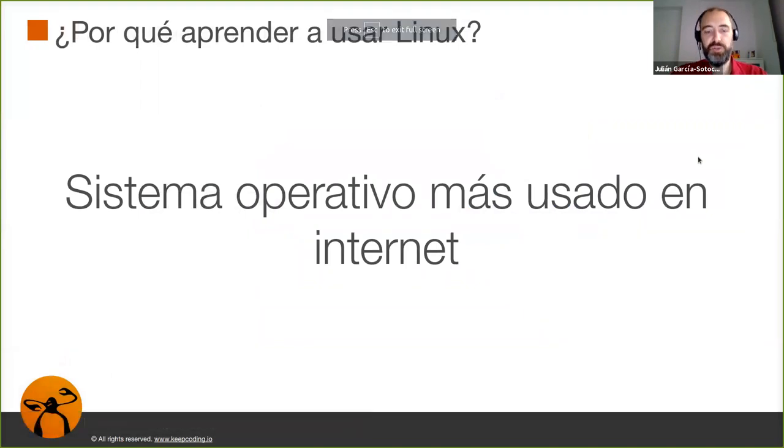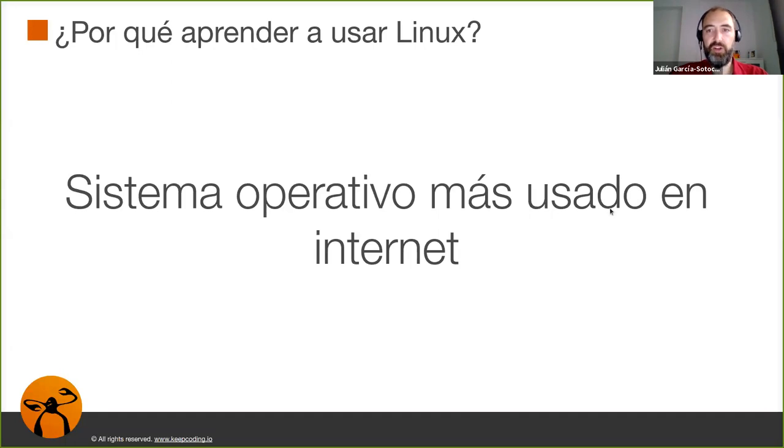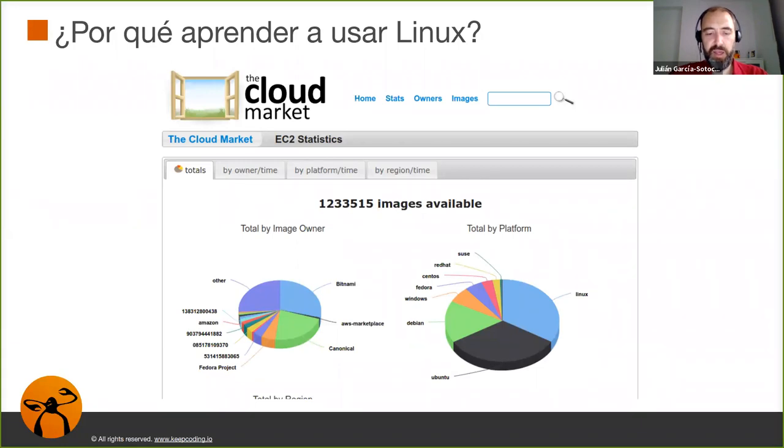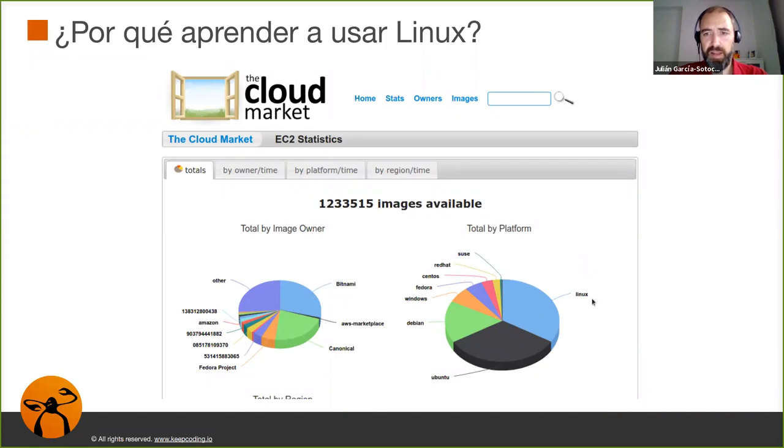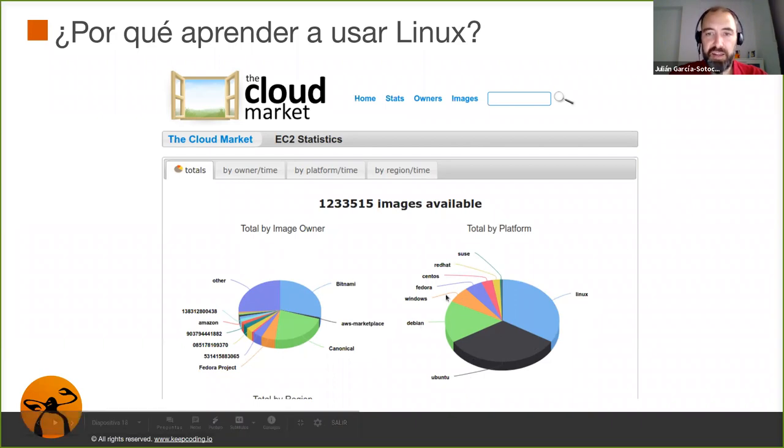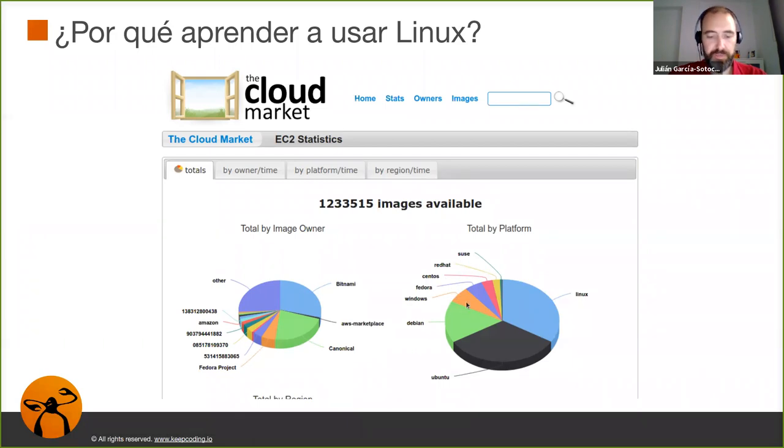Otro de los motivos es porque es el sistema operativo más usado en Internet. Como os comento al principio es el más usado en la mayoría de clouds públicas por no decir en todas, en Amazon por ejemplo prácticamente todo es Linux. Esta estadística la he sacado de Cloud Market. Y tenemos que este quesito es Linux, esto Ubuntu que vendría de ser otra versión de Linux, Debian otra parte, y al final pues todos son familias de Linux menos esta parte que son máquinas Windows.